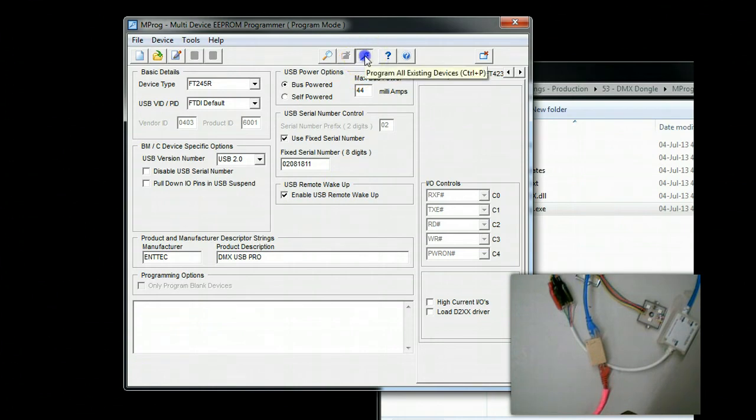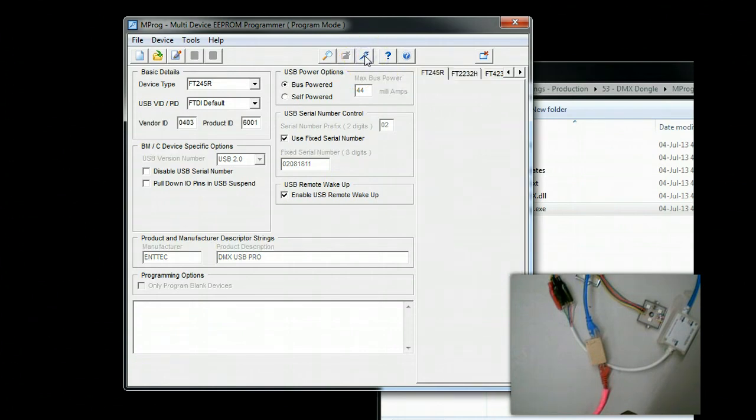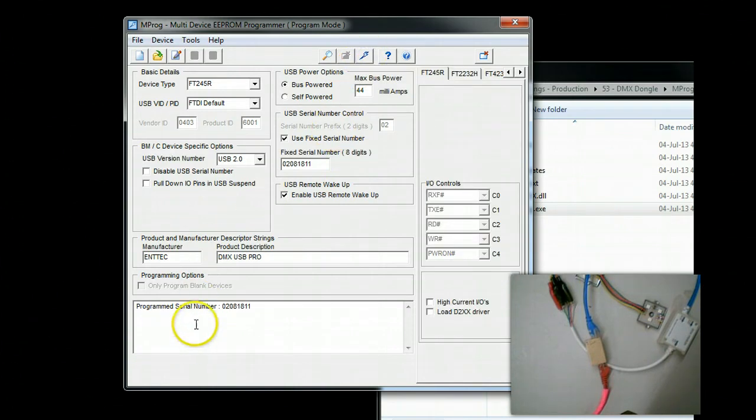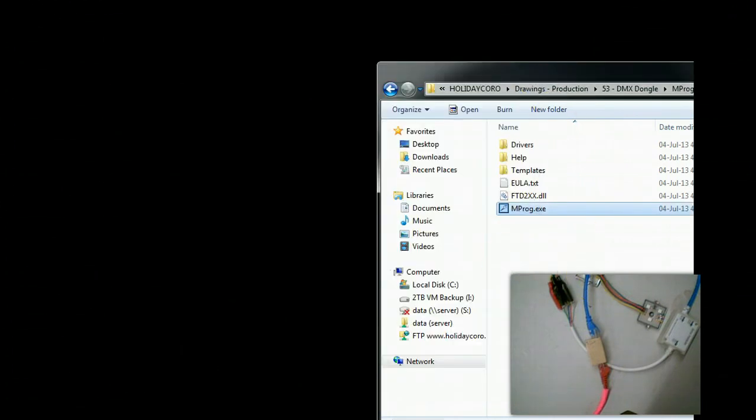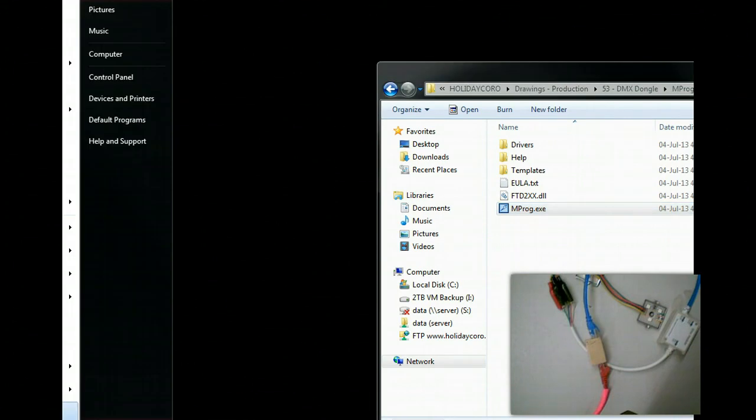We're going to go ahead and say Programming All Existing Devices. At this point, you can see that it says Program, and now it will show up as the Intec. We're going to go ahead and restart Madrix.